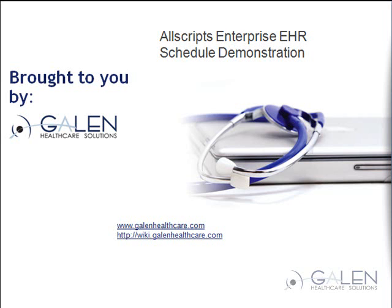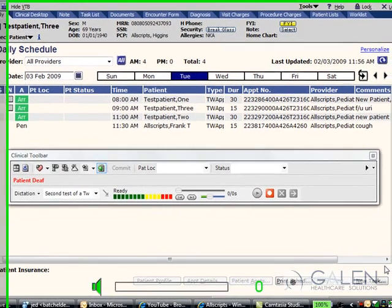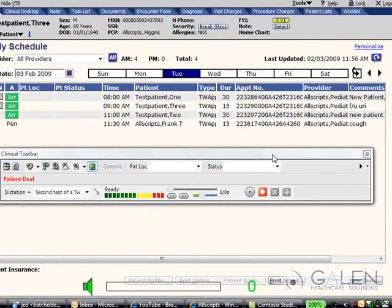Welcome to Allscripts Enterprise EHR Schedule Demonstration, brought to you by Galen Healthcare Solutions. Welcome to Daily Schedules. The Daily Schedules are where the providers and staff can view their schedules that are created in the practice management system.